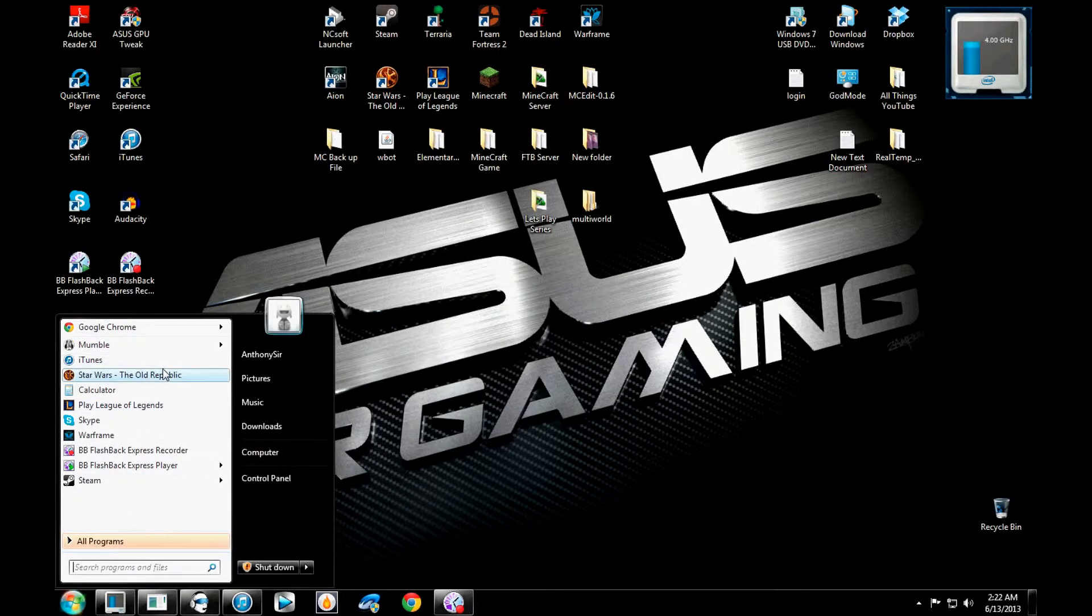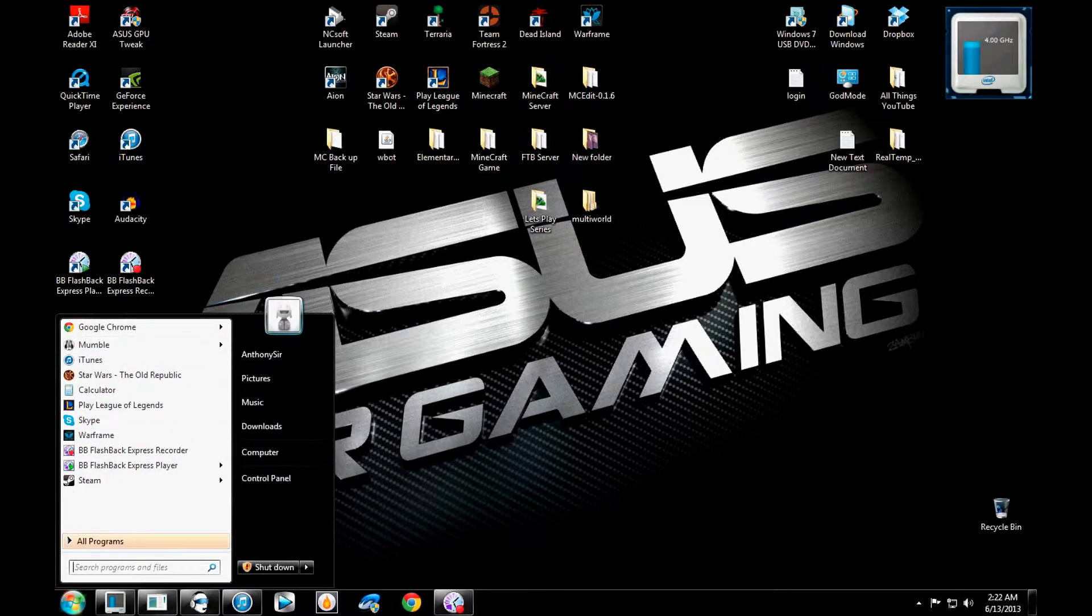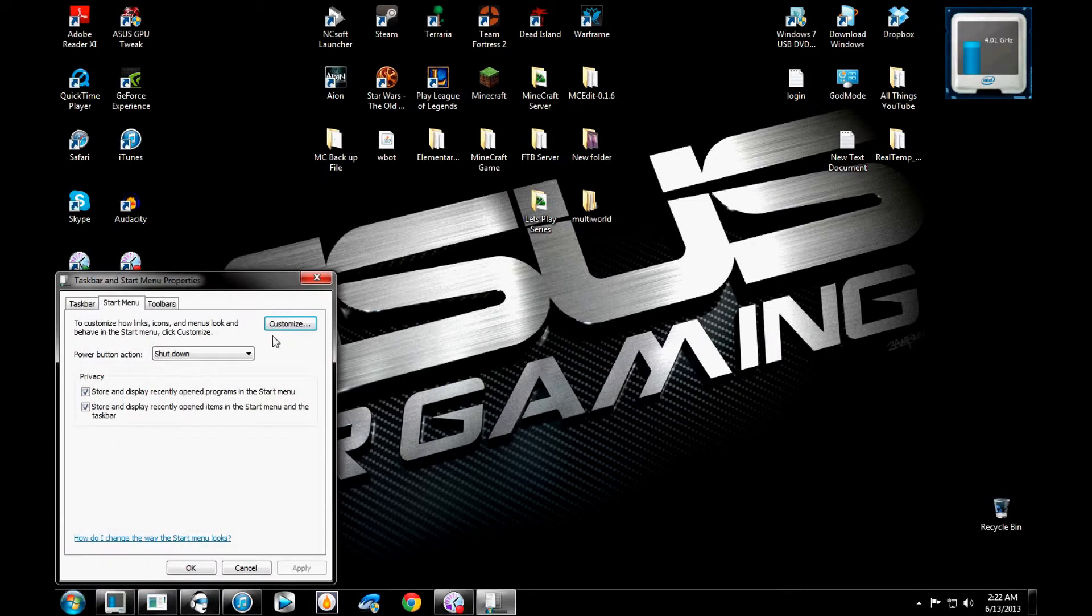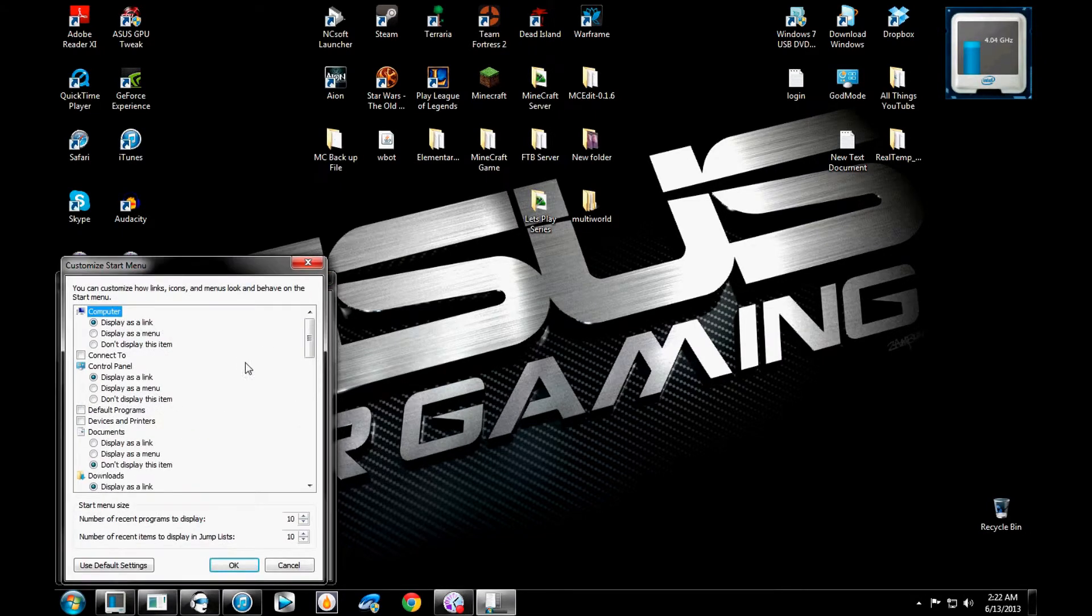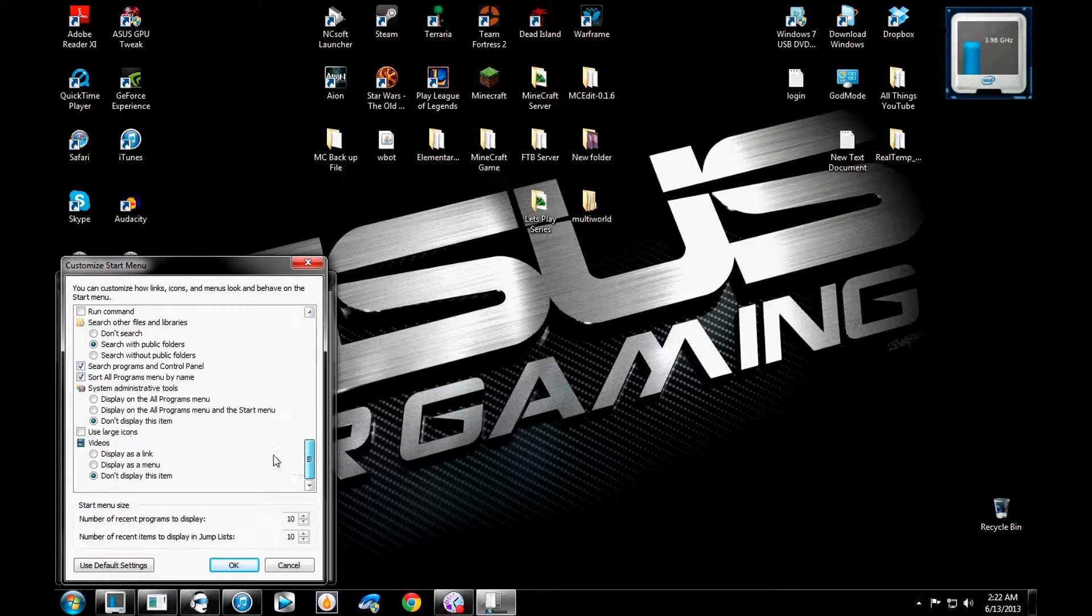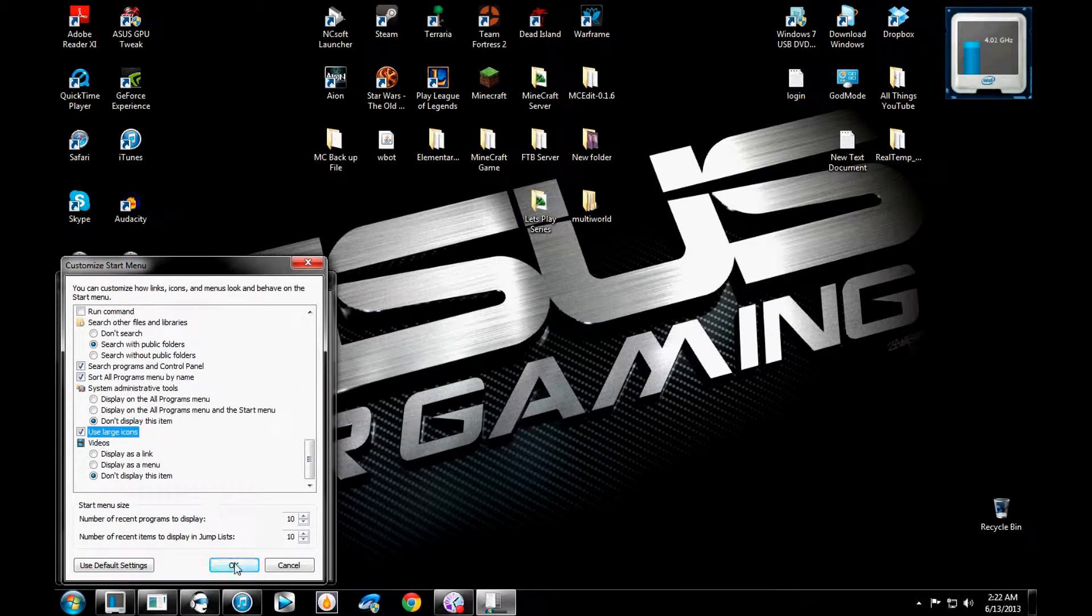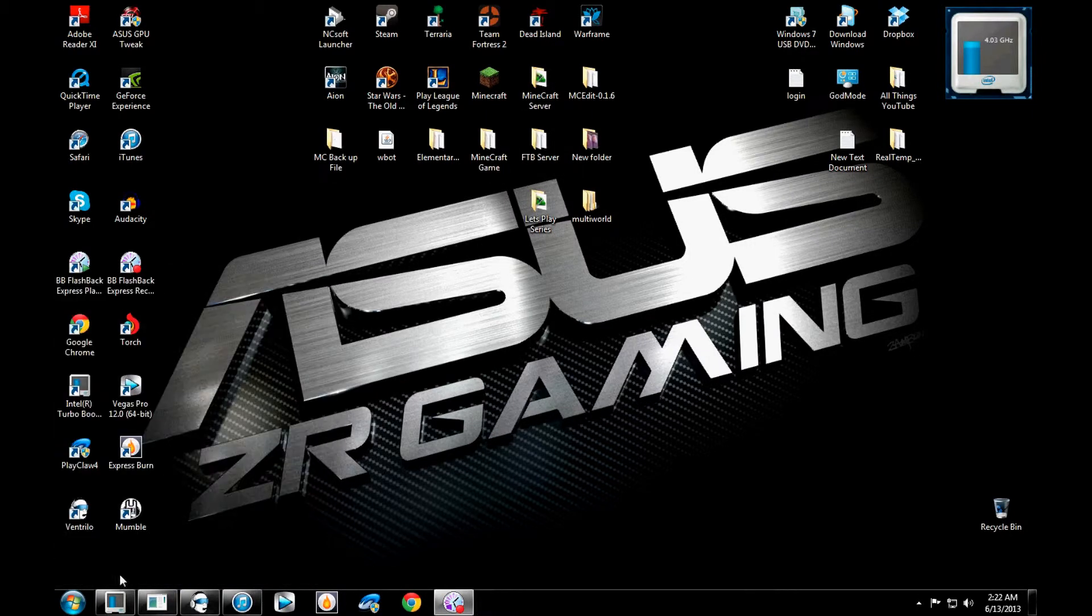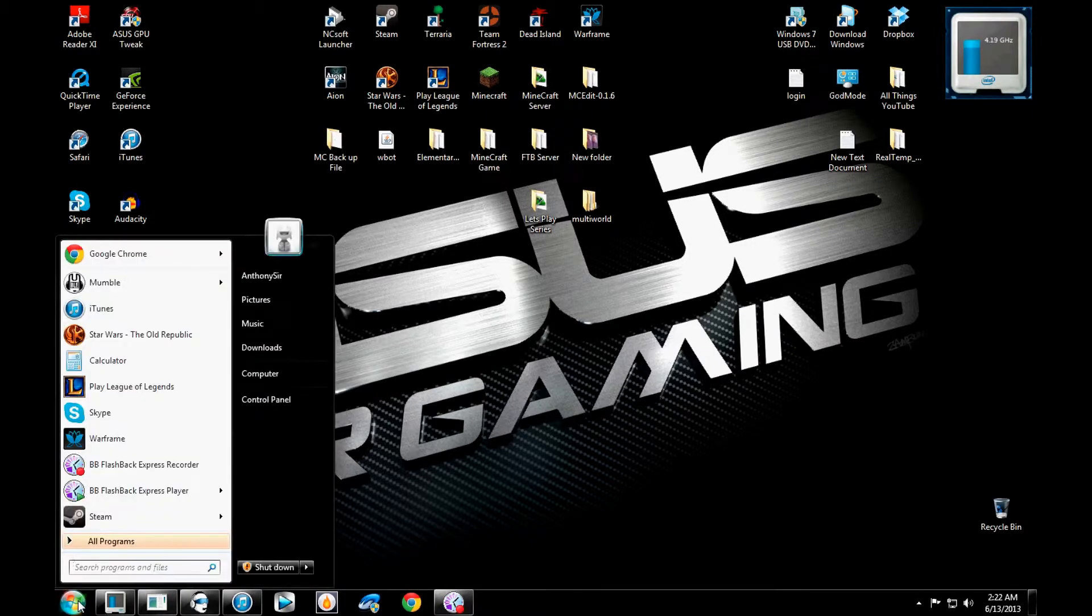So, basically, the large text is just basically for this area right here. So, let's go back into that again. Use large icons. I would like to use large icons, yes. Hit apply. Hit okay. And then click here again. Ah, sweet. I like that.